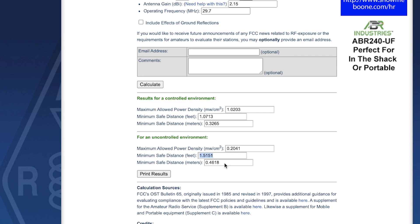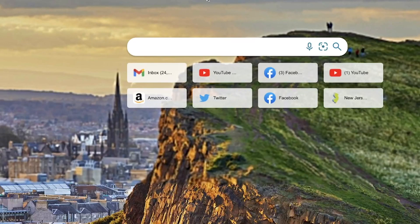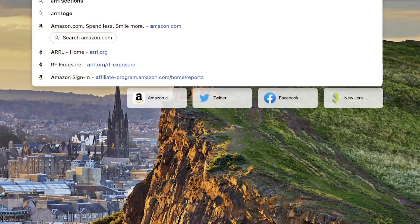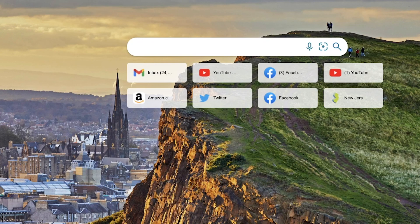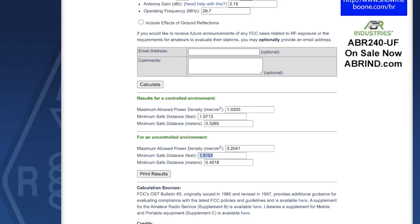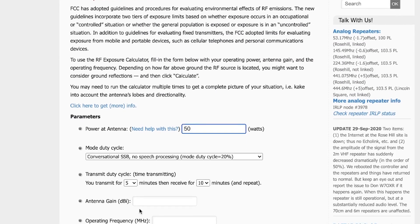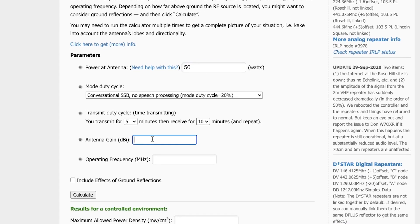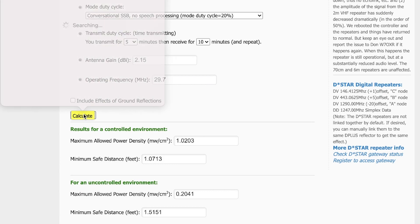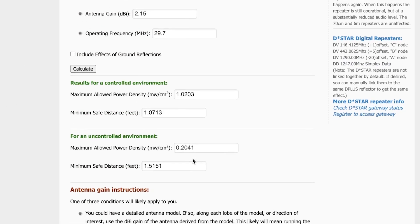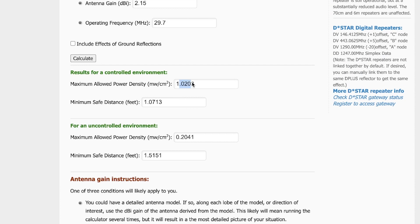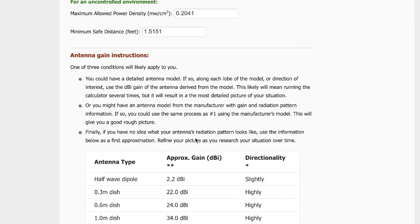Let's compare with the Lake Washington Ham Club calculator using the same inputs: 50 watts, conversational SSB, antenna gain 2.15 dBi, operating frequency 29.7 MHz. Calculating gives 1.0203 — essentially the same result — confirming both calculators are consistent.